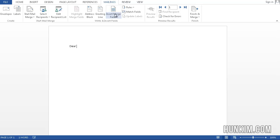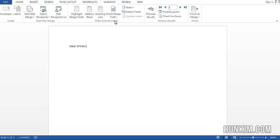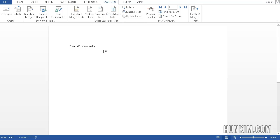So once we've done this, you go to Insert Merge Field, and I'm going to insert the first name. Dear first, space, last. Dear that person, comma.